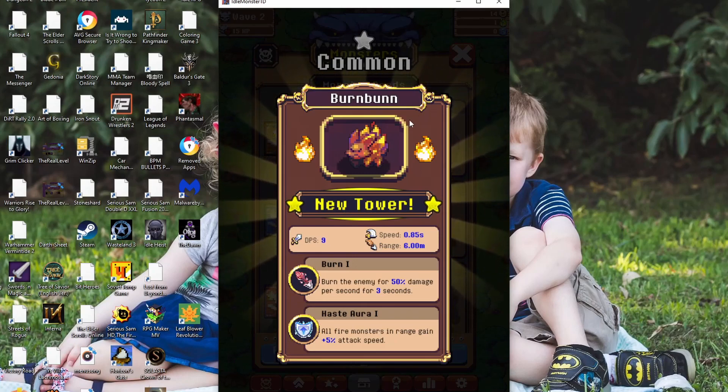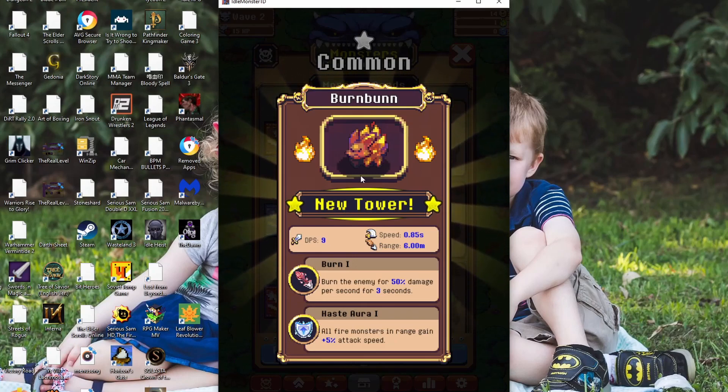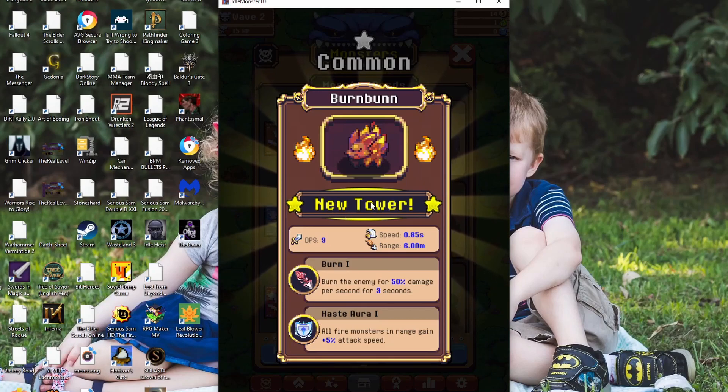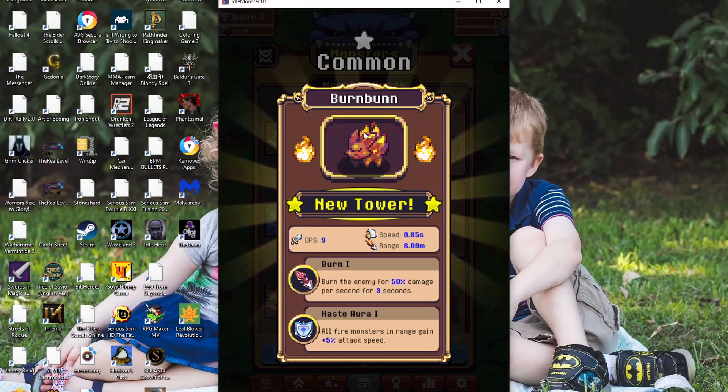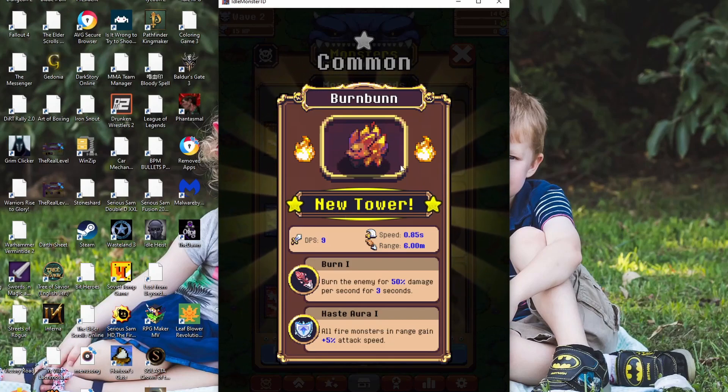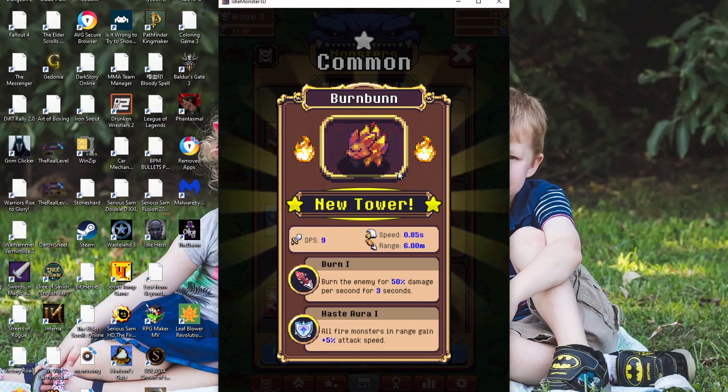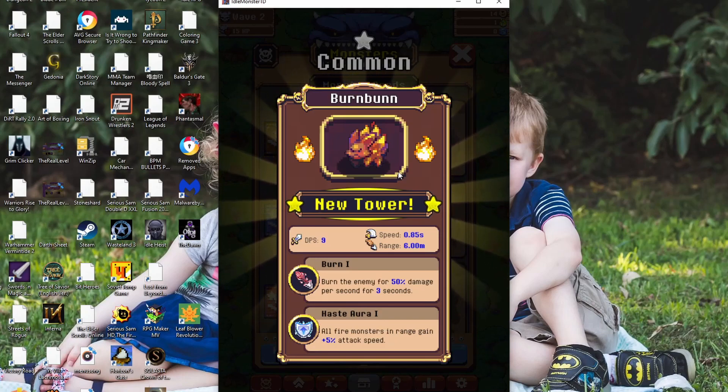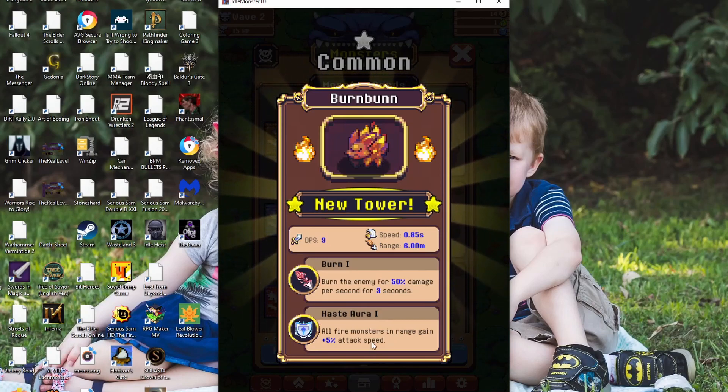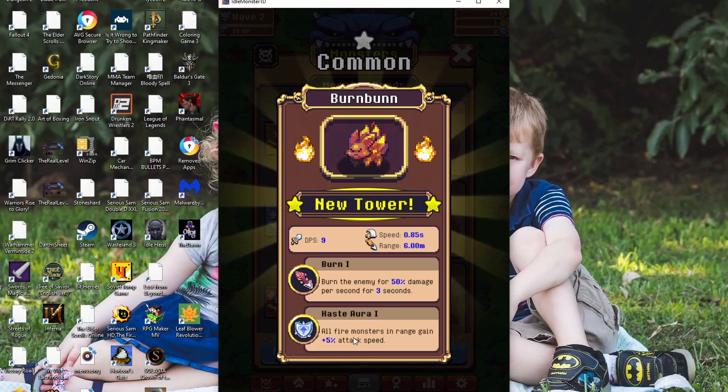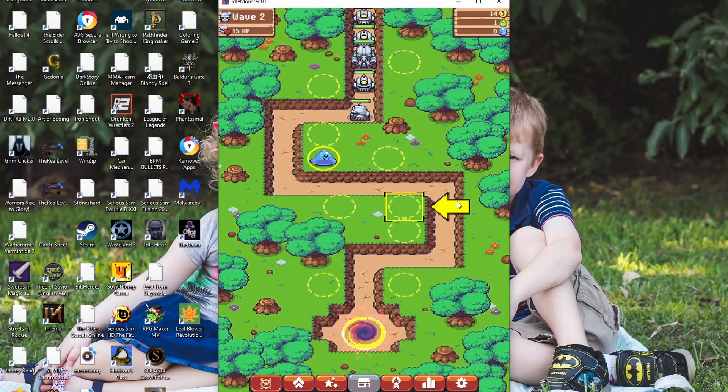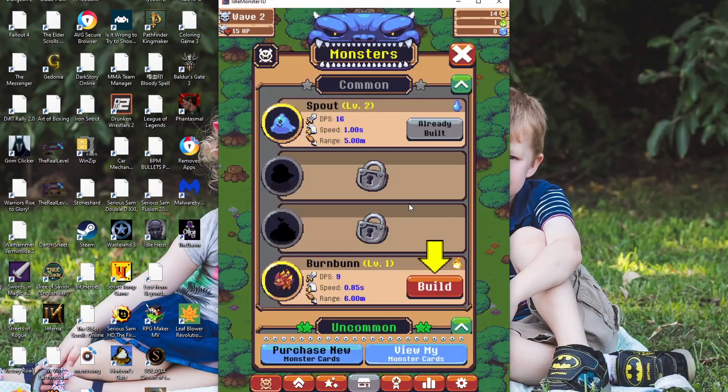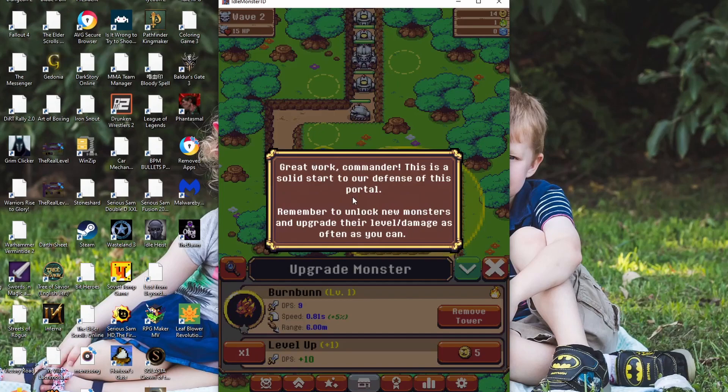Burn Bun. It's a common. It's weird because they call them towers. Because it's like a new tower. It's a monster. It's not a tower. So it burns enemies for 50% damage per second. Apparently, we're supposed to put them here. Let's build. Great work, Commander. This is a solid start to our defense of this portal.